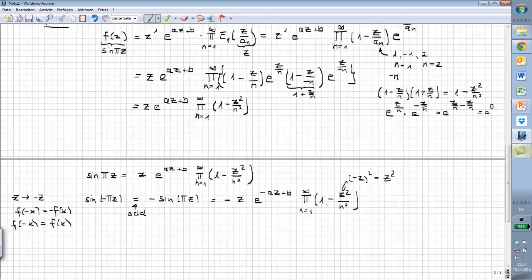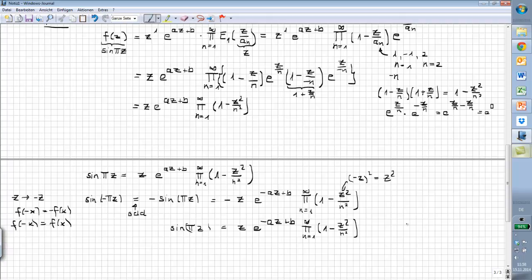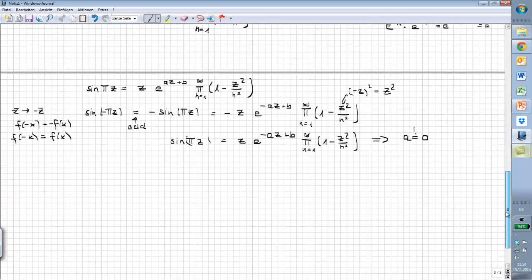Looking at the right hand side, we see that sin(πz) equals z times e^(-az+b) times the product. By comparing both equations, they can only be true if a equals 0. You could also divide both equations and see that a has to be zero. So from that we follow that a equals 0.